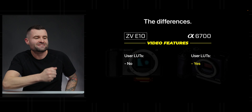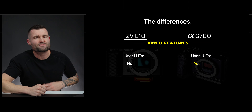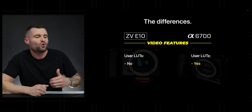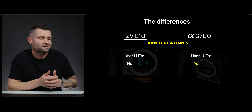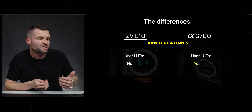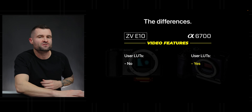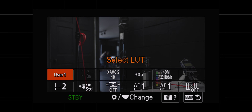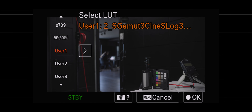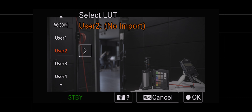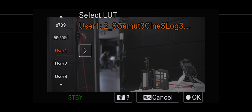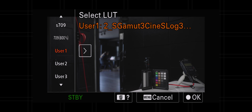In the A6700, we get the ability to install user LUTs, which the ZV-E10 doesn't give us. It's a pretty cool feature that allows us to install our own LUTs on the camera and see what the footage would look like with that LUT applied — we don't have to do that just in post. We can see it before we even hit record.